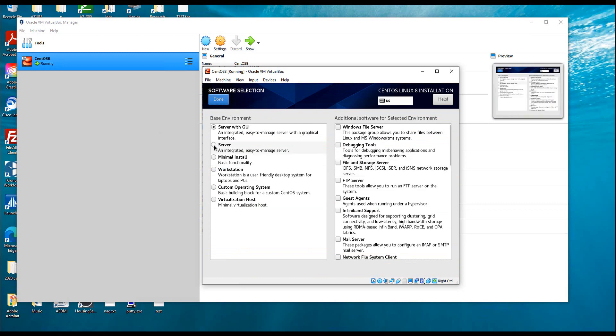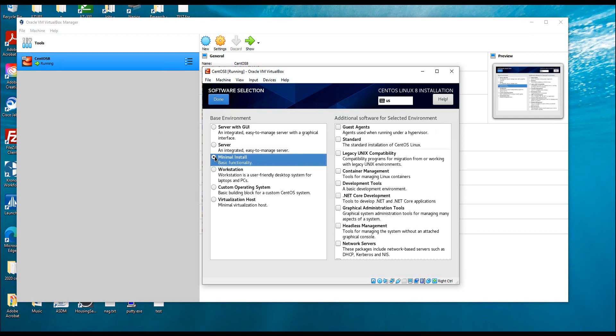In Software Selection, I'm going to select a Minimal Install. There are different install options but I don't want a GUI — I want a minimal install and will add packages as I need them so my VM will be fast. Server with GUI is a huge installation. For practicing Linux, starting with minimal install and building packages as needed is the best approach.